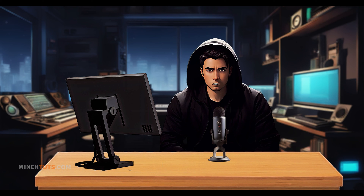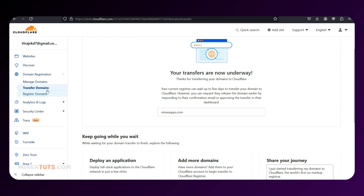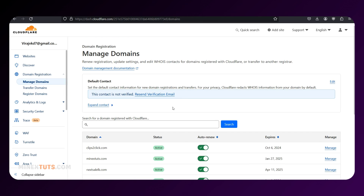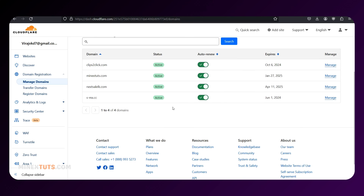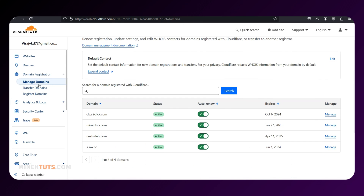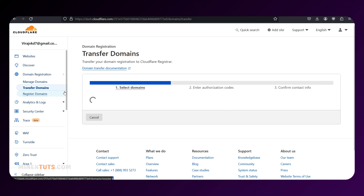That's it. By following these steps, you've successfully transferred your domain from Namecheap to Cloudflare. Enjoy the benefits of Cloudflare's pricing, robust security features, fast content delivery, and streamlined domain management. Happy browsing!